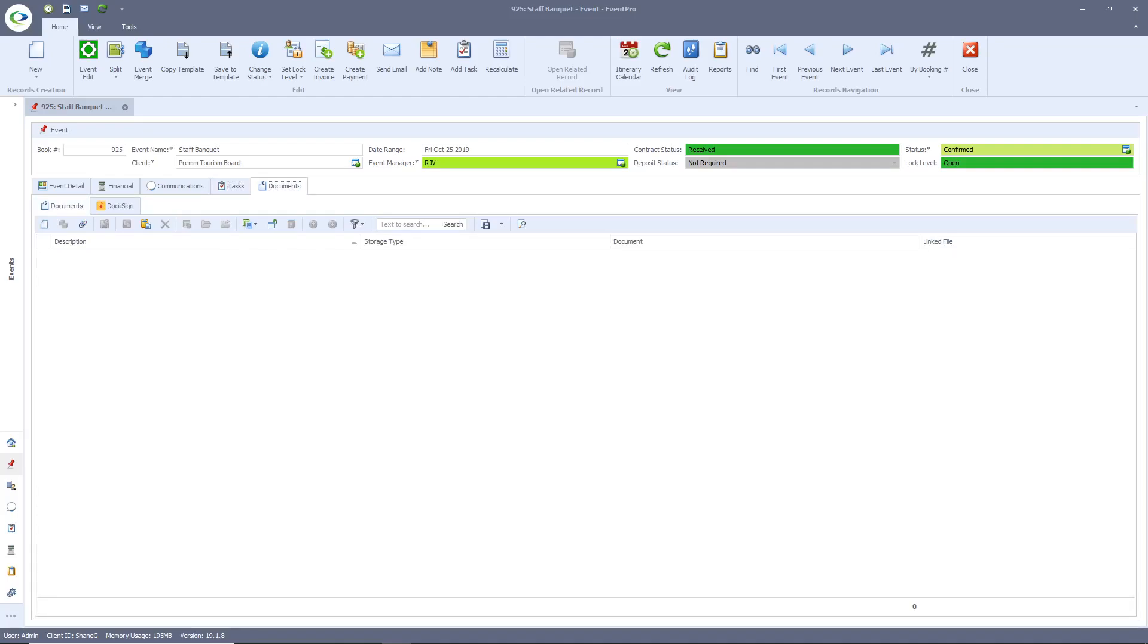Finally, documents. Event Pro provides a centralized hub for your team to attach all their event-specific PDF files, spreadsheets, Word documents, or image files.